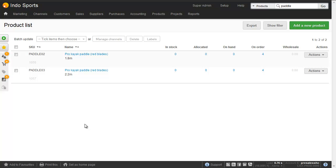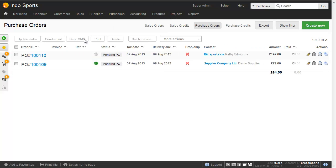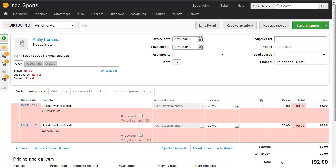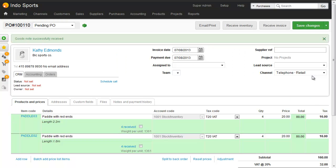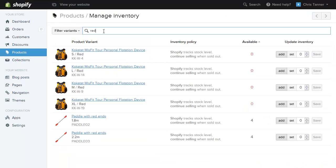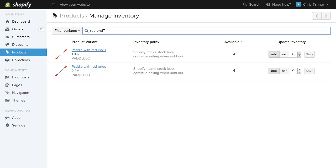Going back to Brightpearl, we're going to add inventory via a purchase order. We've got a purchase order here that's not yet been received — we've got four of each item. I'll go to Receive Inventory and add the items. Brightpearl is now telling Shopify to increase its stock levels so that we now have four in stock. Within a couple of minutes, Shopify will be updated. Let's filter the inventory screen in Shopify to show just the products we've been working with — we now have these products updated to four each.